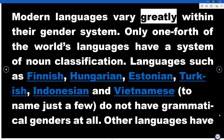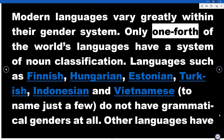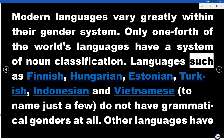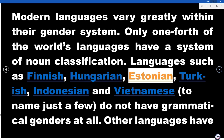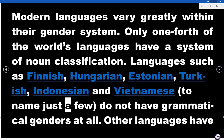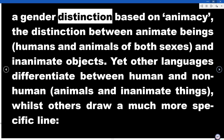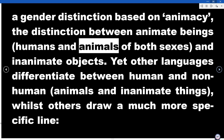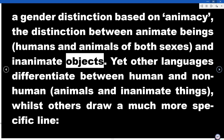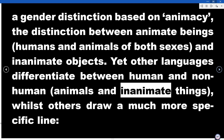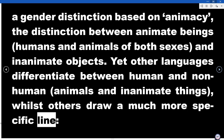Modern languages vary greatly within their gender systems. Only one-fourth of the world's languages have a system of noun classification. Languages such as Finnish, Hungarian, Estonian, Turkish, Indonesian, and Vietnamese, to name just a few, do not have grammatical genders at all. Other languages have a gender distinction based on animacy — the distinction between animate beings (humans and animals of both sexes) and inanimate objects. Yet other languages differentiate between human and non-human, animals and inanimate things, whilst others draw a much more specific line.